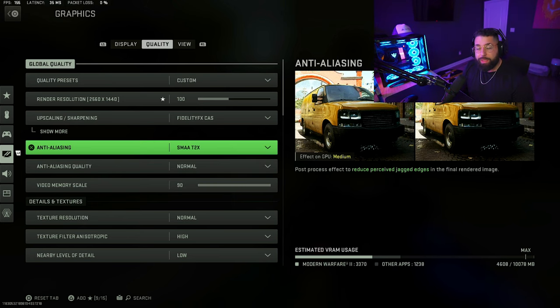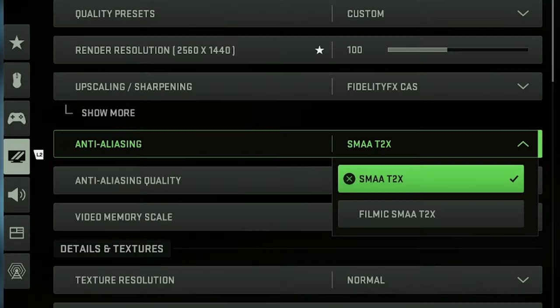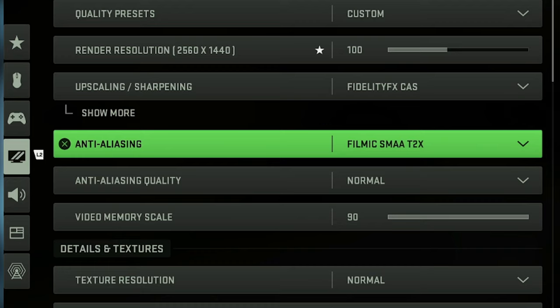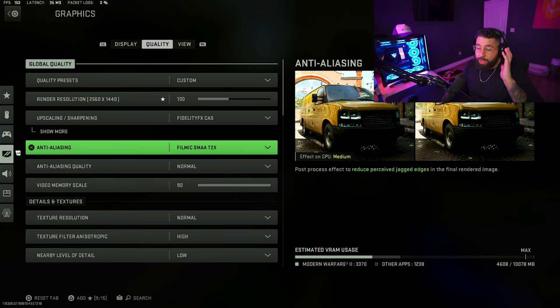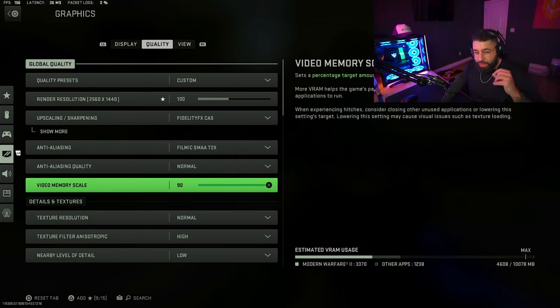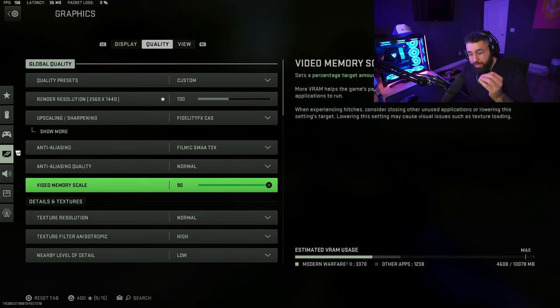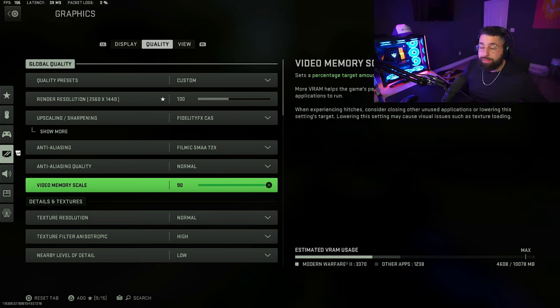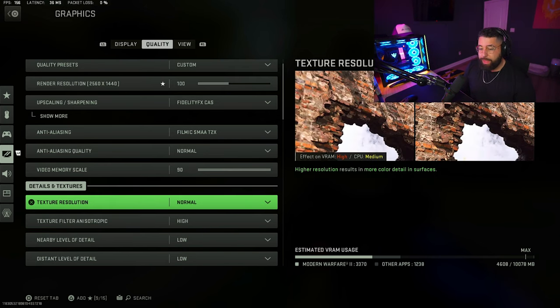If you're getting grain in your game, it's probably because you're on SMAA T2X. When you switch over to Filmic anti-aliasing in this game it gets rid of all the grain you see on your screen. So go ahead and change that. Have anti-aliasing on normal and video memory scale on 90. If you're getting hitching in your game — those little pauses — it could be because this is on 90, so move that down to 80. I have mine on 90 and it works just fine.